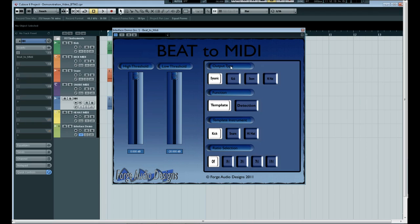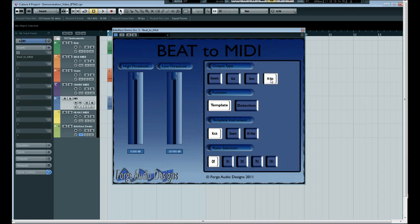We have here the output type. Dynamic I'll come onto in just a second but basically you can choose whether you output to a kick, a snare, or a hi-hat note as defined by the general MIDI standard.